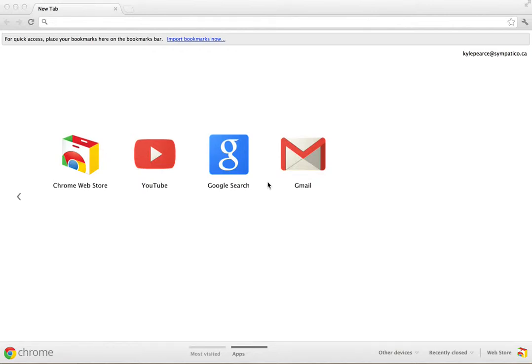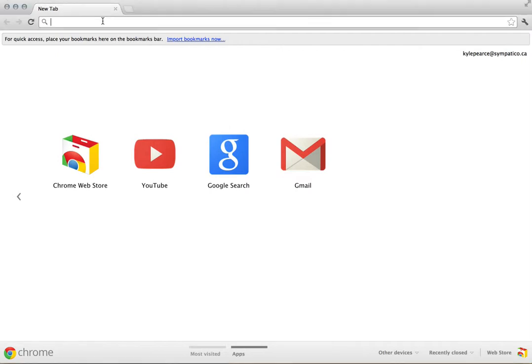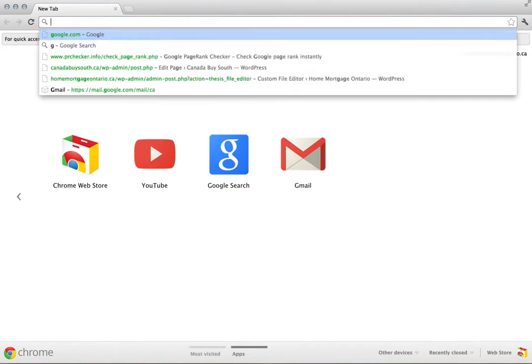This video demonstrates how a classroom teacher could use Google Documents, now called Google Drive, to create student assessments through the forms option. First thing we want to do is head to Google.